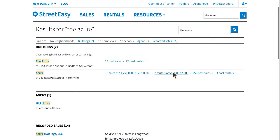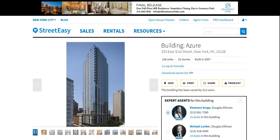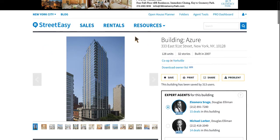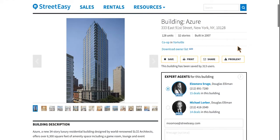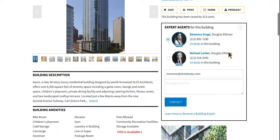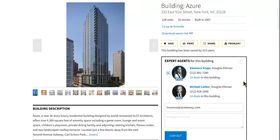As you can see here, we have a little bit of added information — sales, rentals, past sales, past rentals — just a nice little summary. We go ahead and choose our building, and here we are, the Azure. The first thing you should notice is that the navigational tabs that used to be above the building photo are gone. Don't worry, they are still on the building page, just a little bit further down for easier search. The building facts have also moved further down the page, and we've surfaced the expert agents box, moving it further up for more visibility.